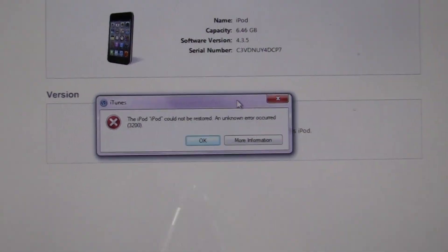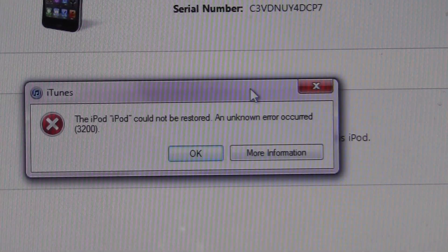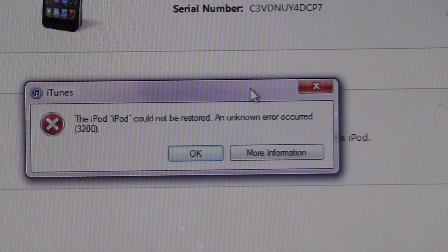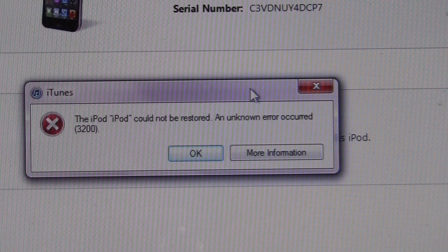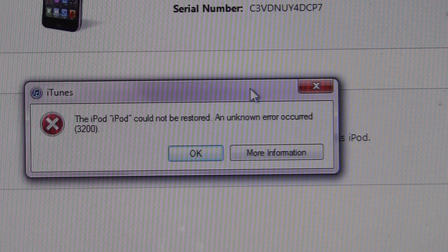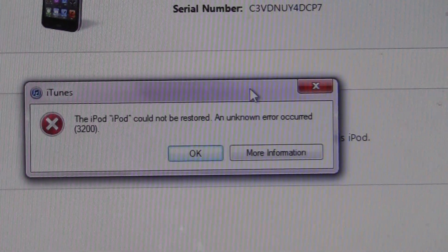They're getting this error right here. Their servers are overfilling, that's why this error is occurring. Rate, comment, subscribe and I'll catch you guys in the next video.